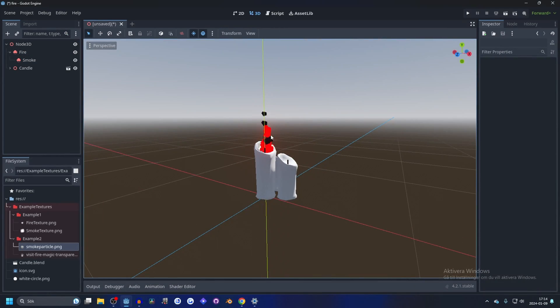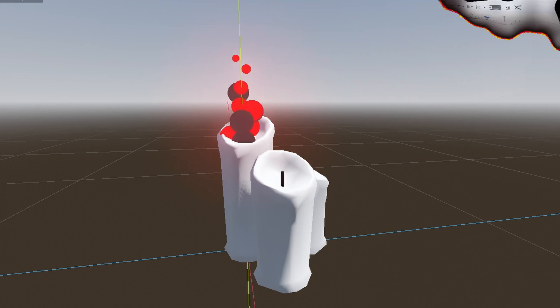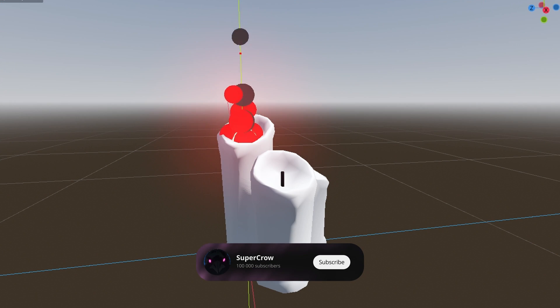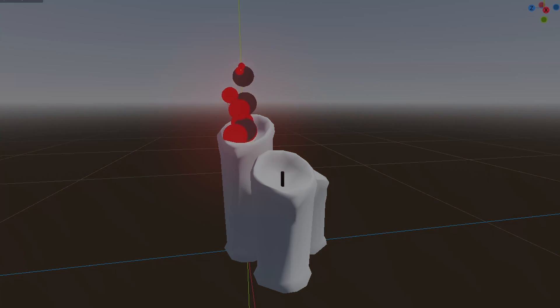And if you want a more complicated fire, I recommend watching the stylized fire effect tutorial by Gabriel. I'll link it in the description. And thank you for watching, and I'll see you in the next one.